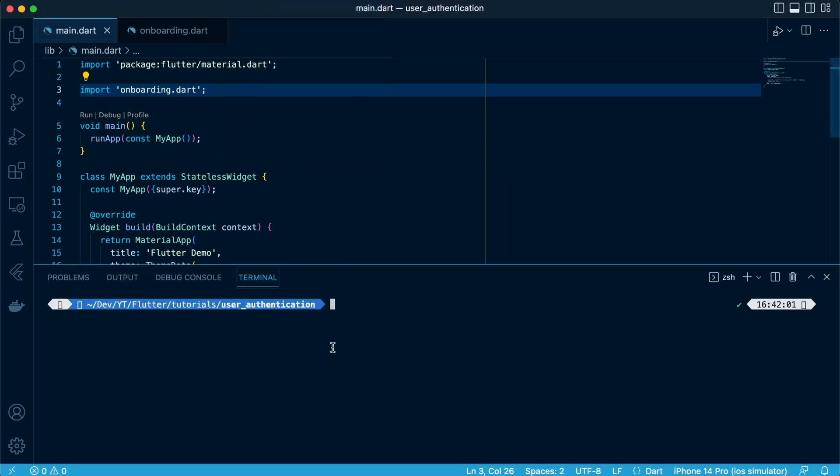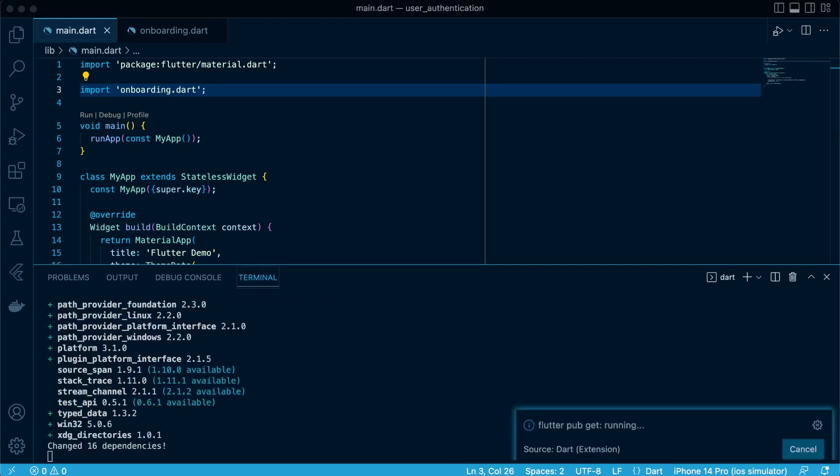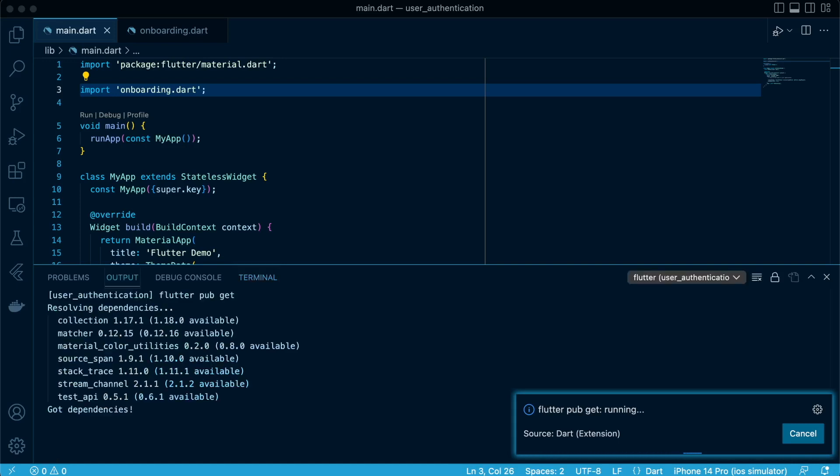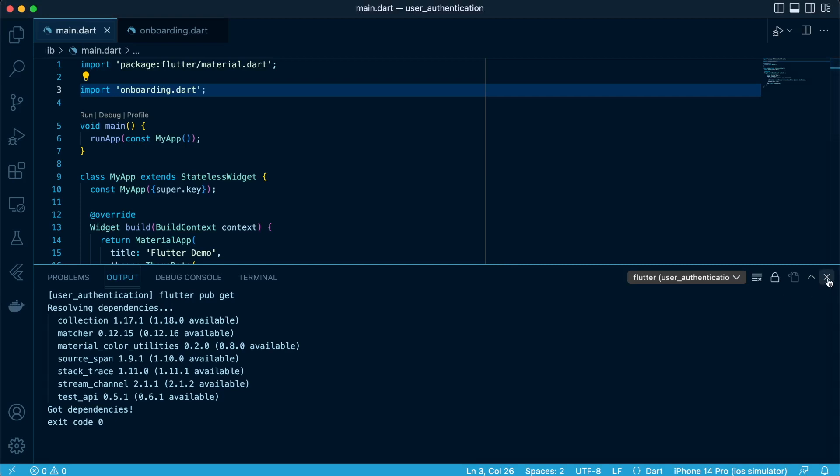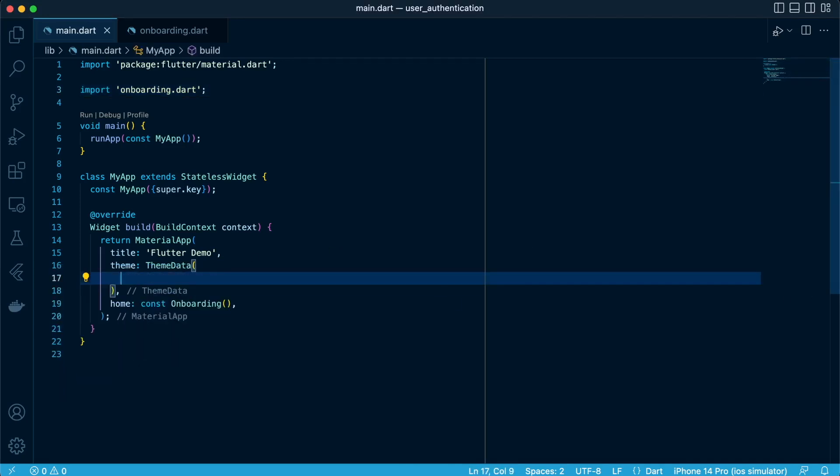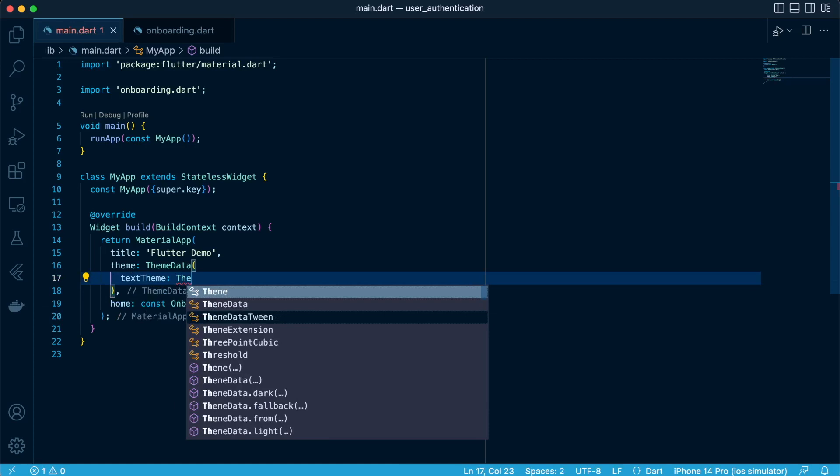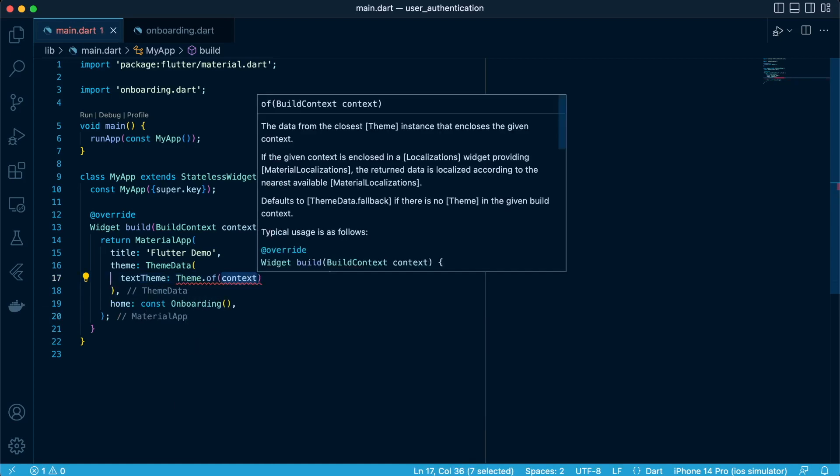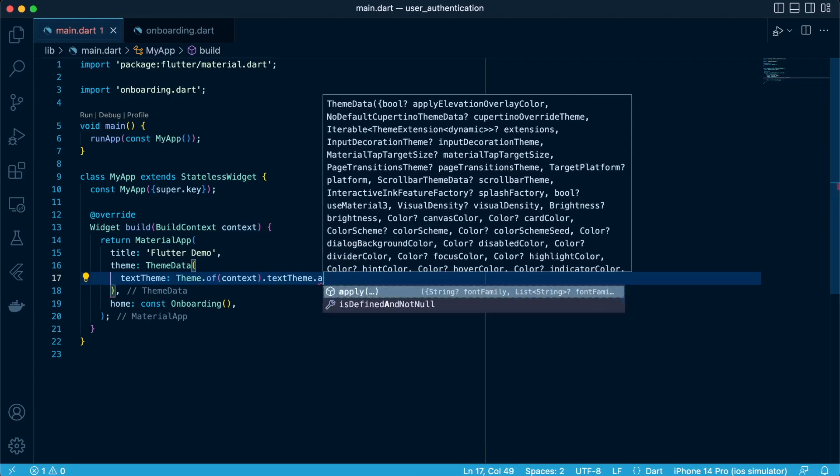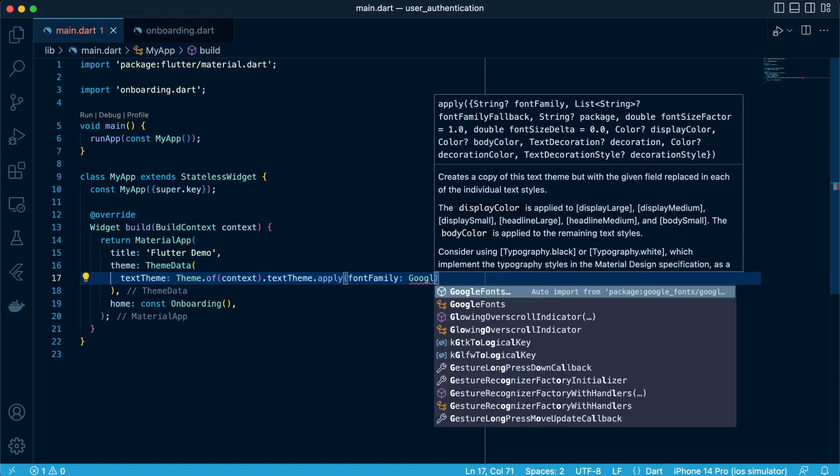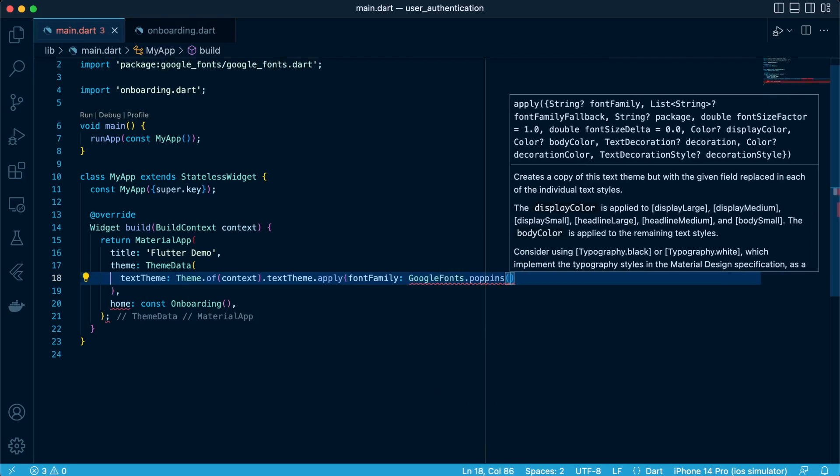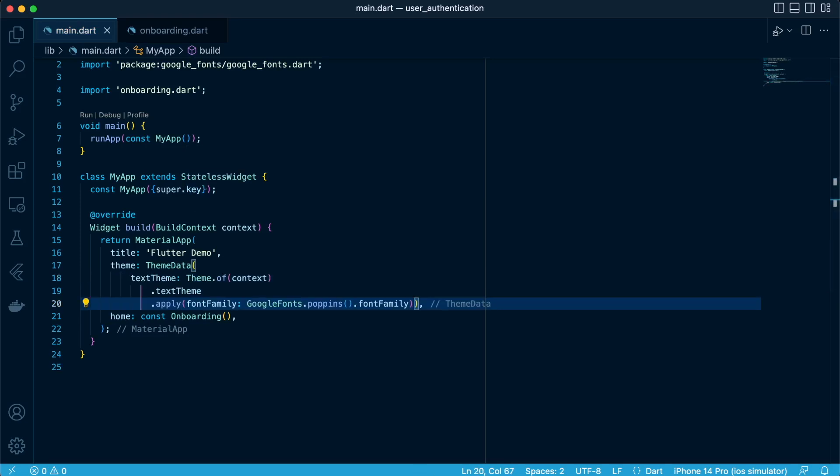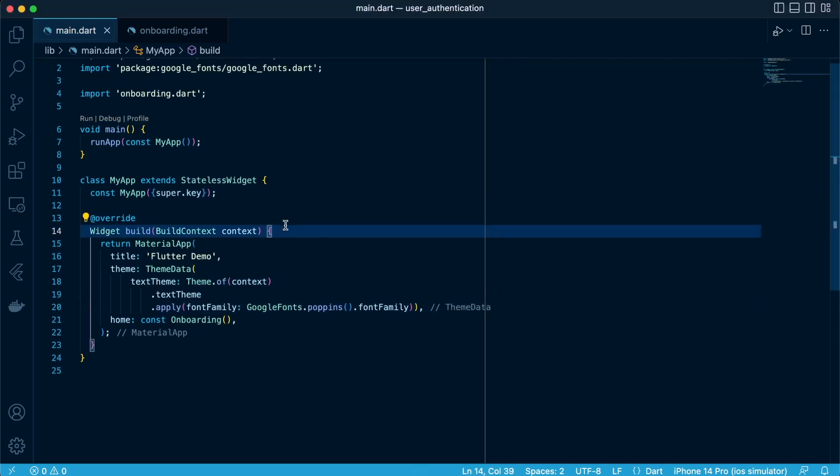We'll proceed to install the Google fonts package by running flutter pub add. Let's proceed to configure it in the theme data, the theme attribute in the material app. Specify the font family as GoogleFonts.poppins.fontFamily.